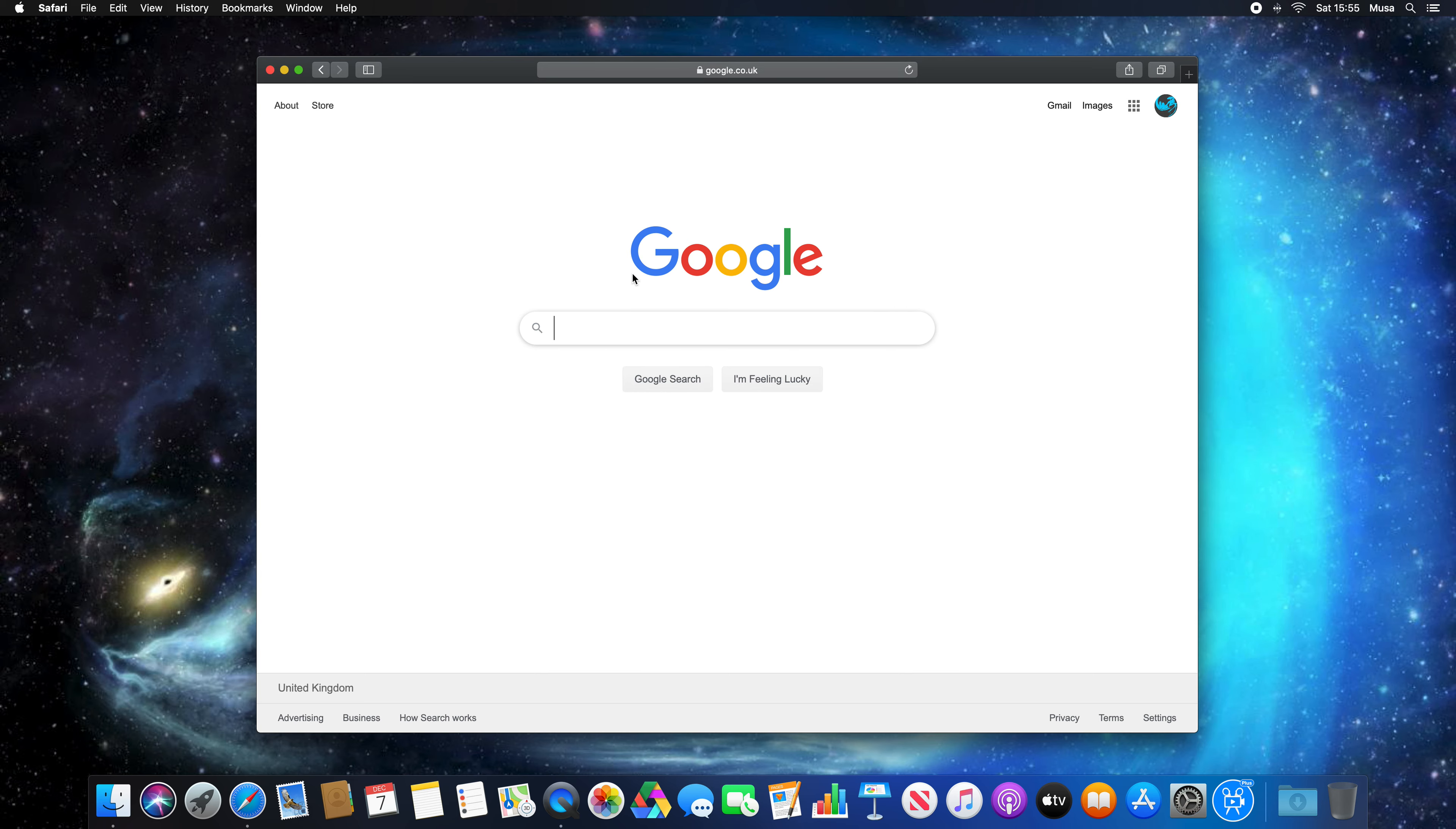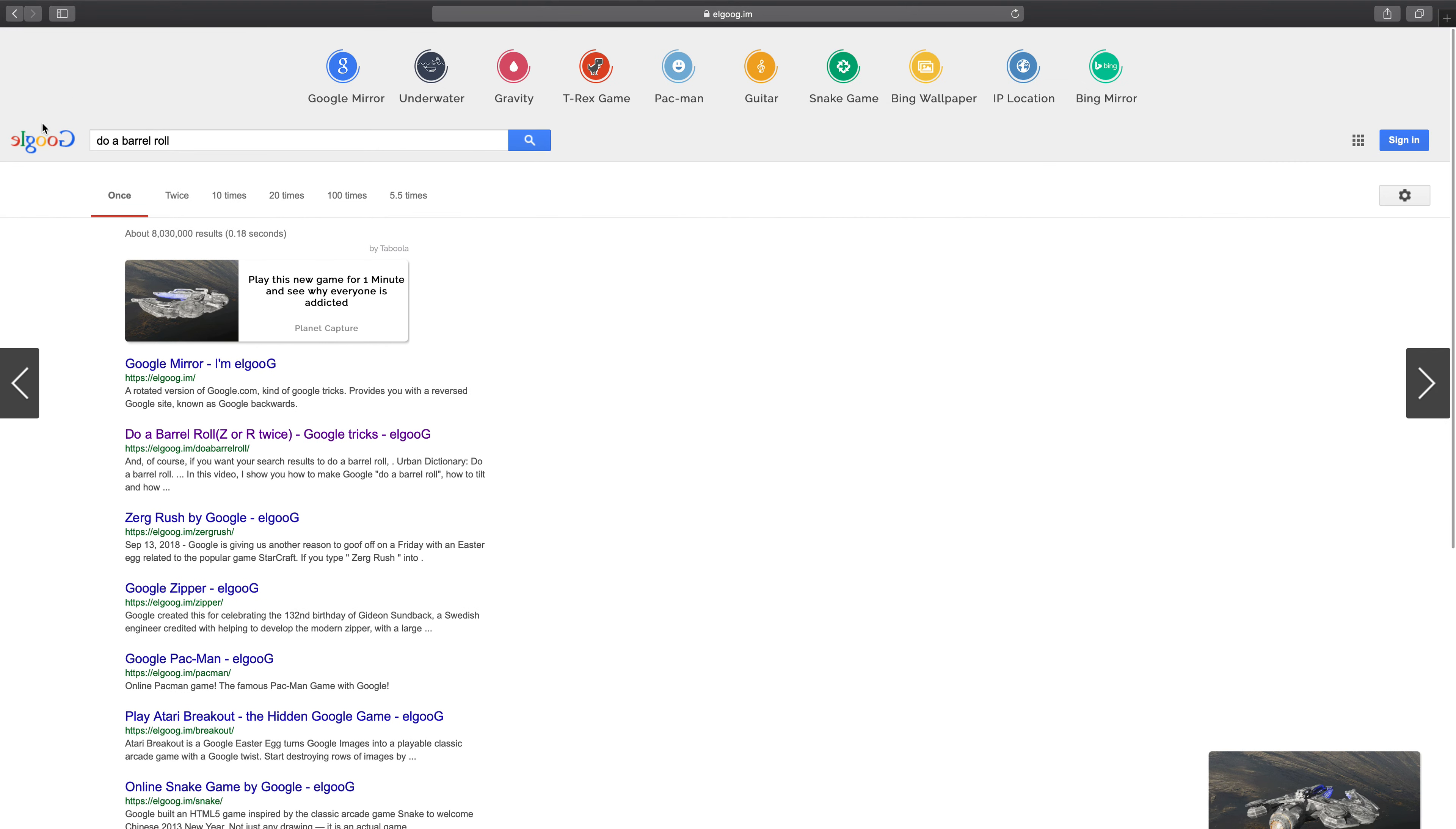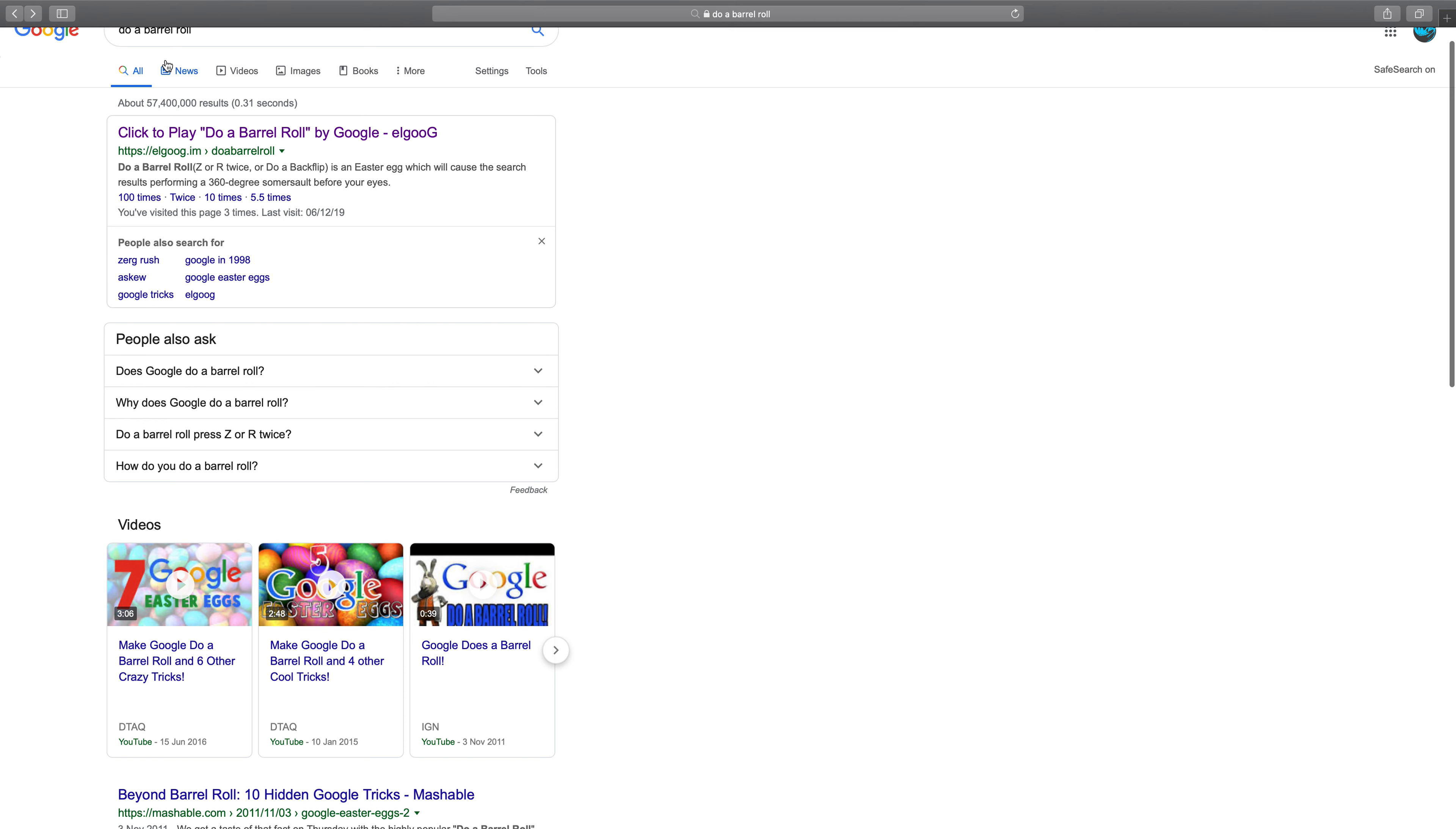So in Google, if you write something and click on the first link, it will literally do a barrel roll! My Google is backwards! Look, I'm Google backwards. Whoa!